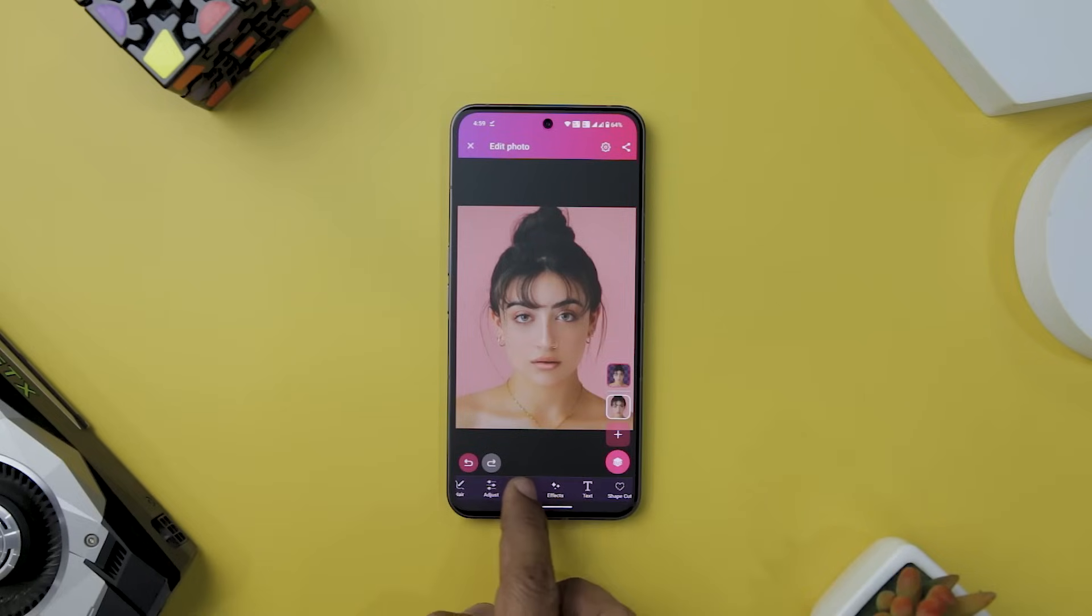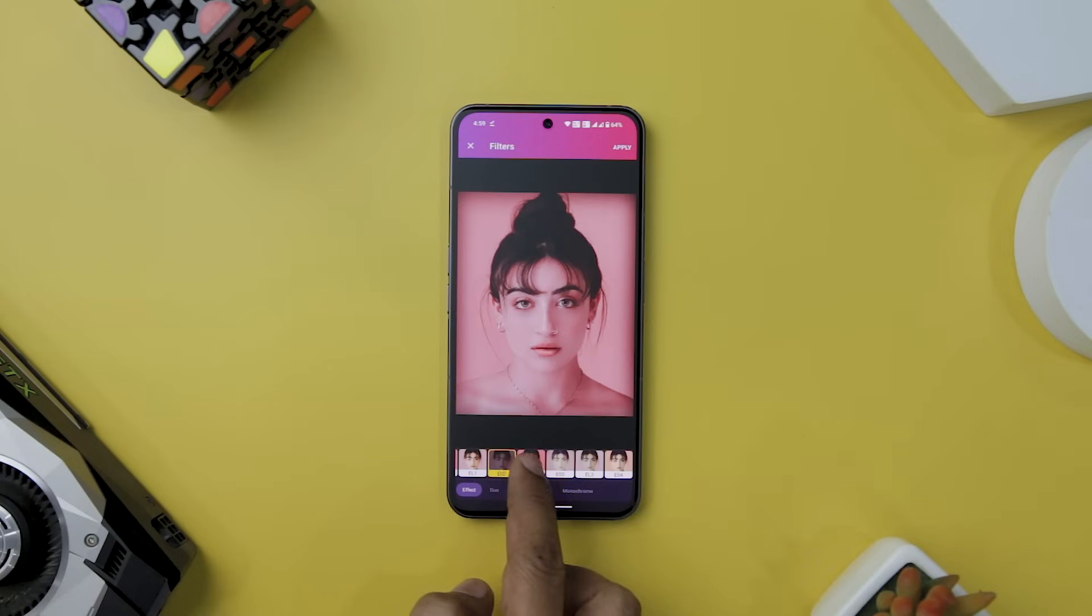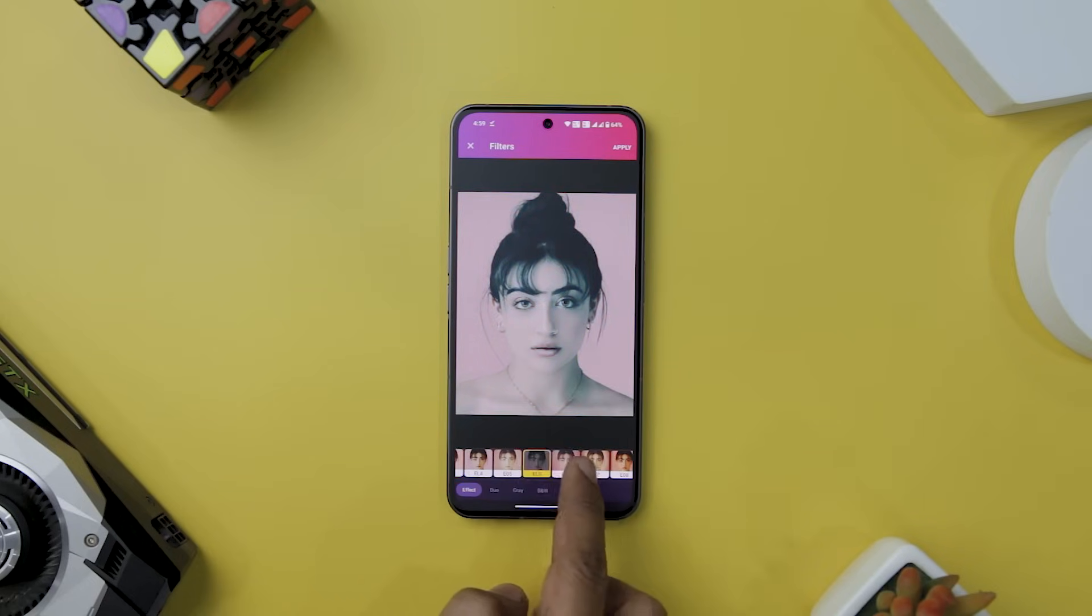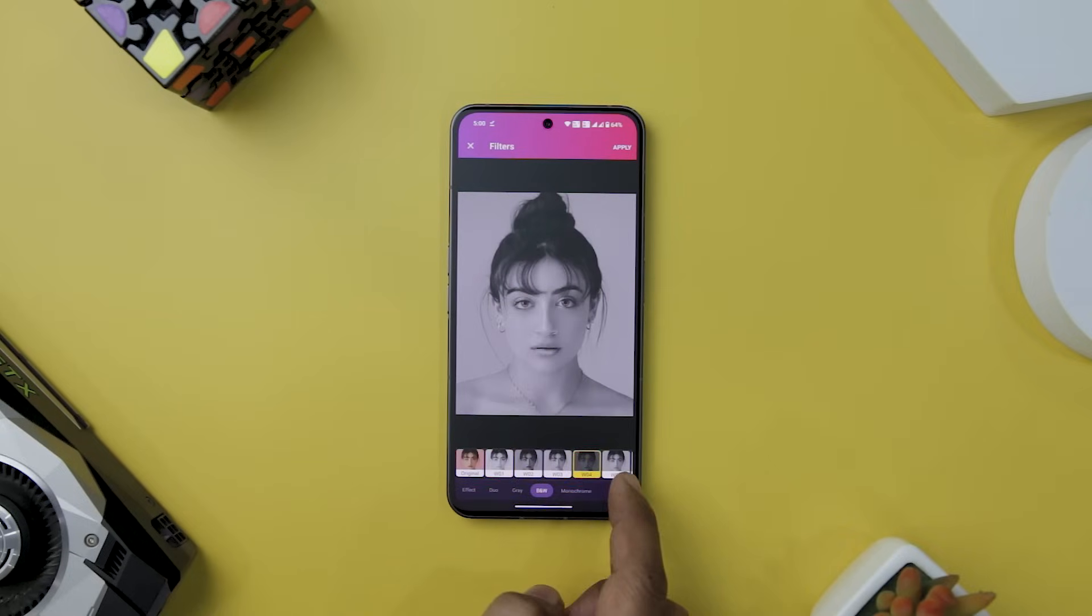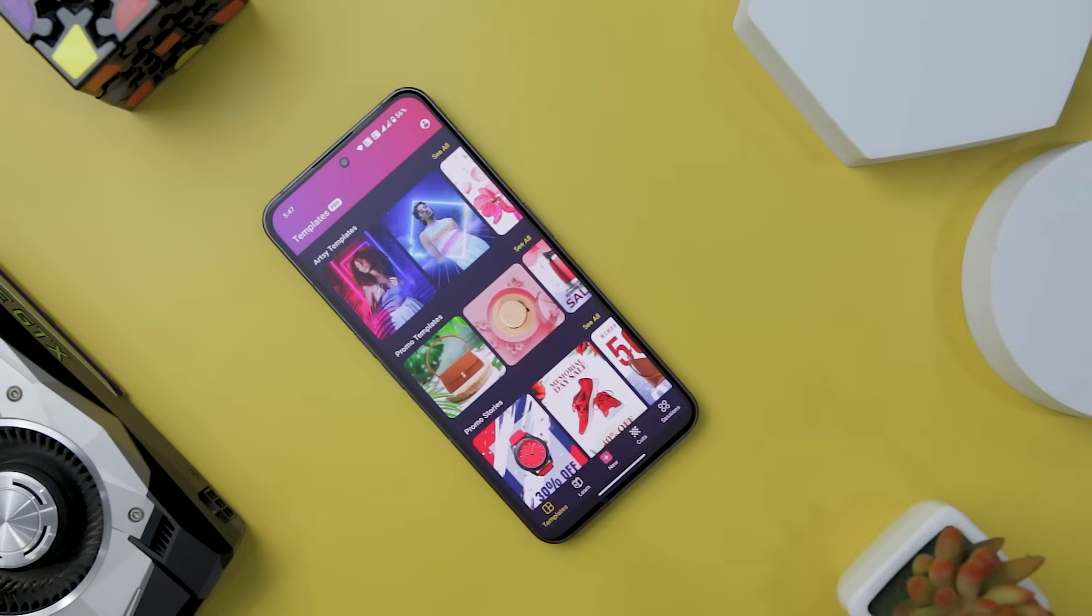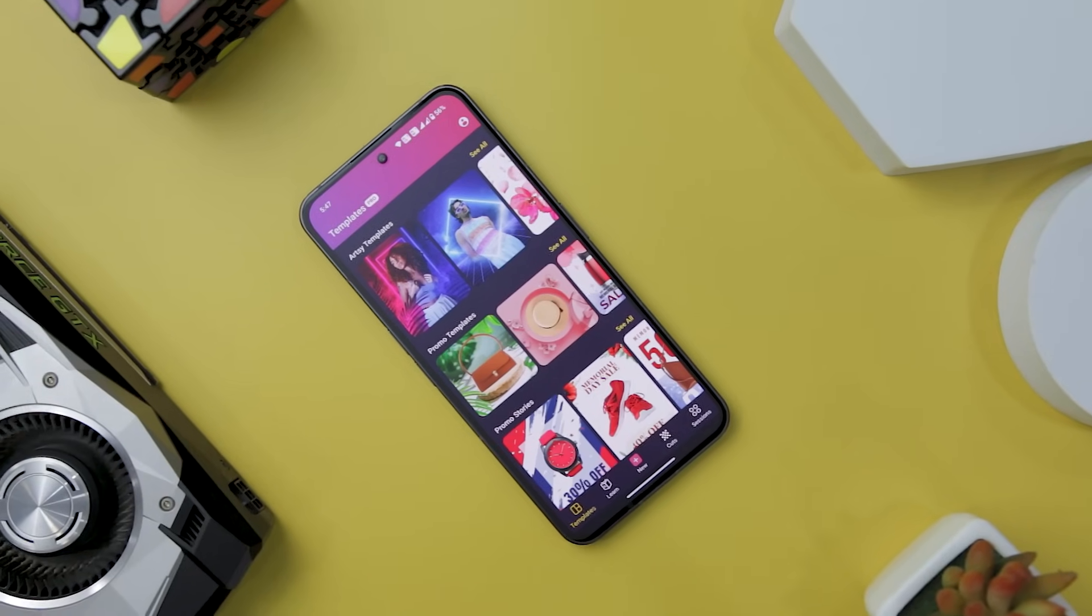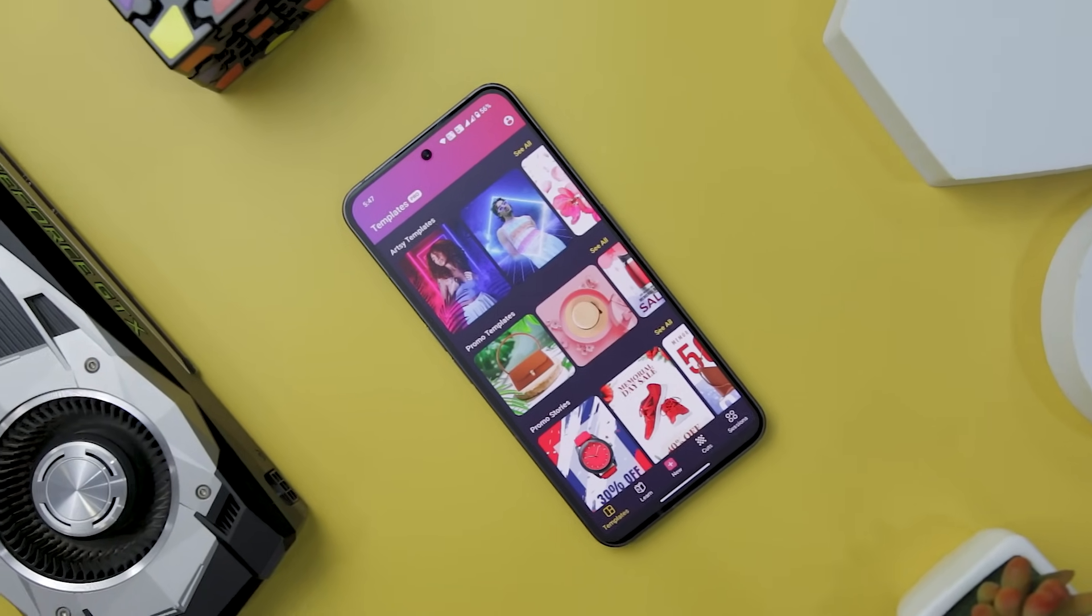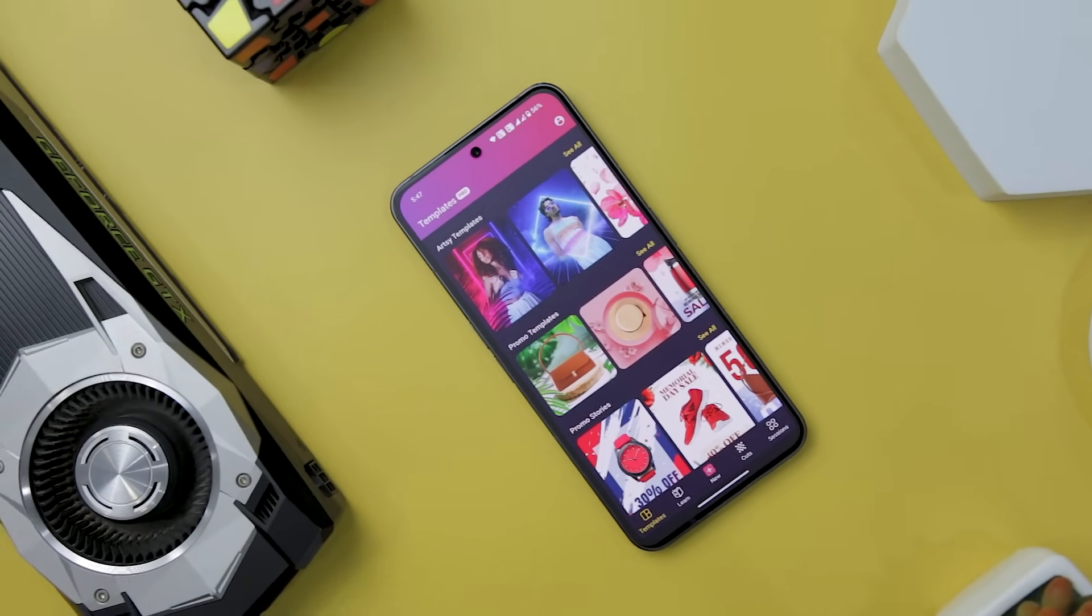With over 100 filters to choose from, Pixomatic opens up a world of possibilities for enhancing the look and feel of your photos. Whether you are a fan of classic aesthetics or contemporary style, the variety of filters, including 35 polarized effects, ensures that you can achieve the desired mood of your images. Overall, Pixomatic is a versatile and powerful photo editing app that caters to both beginners and seasoned creators.